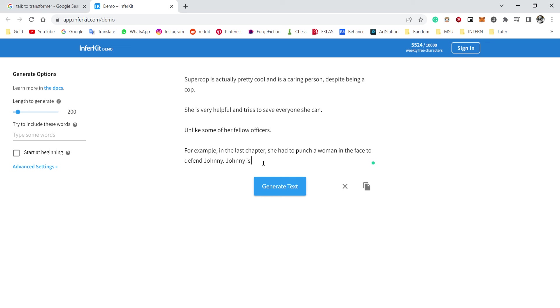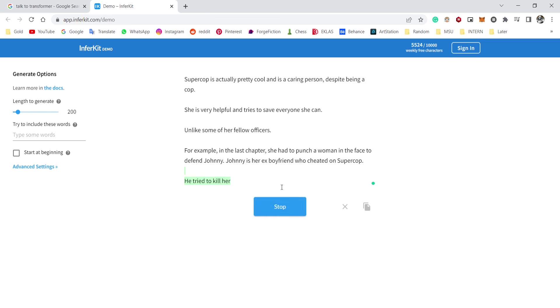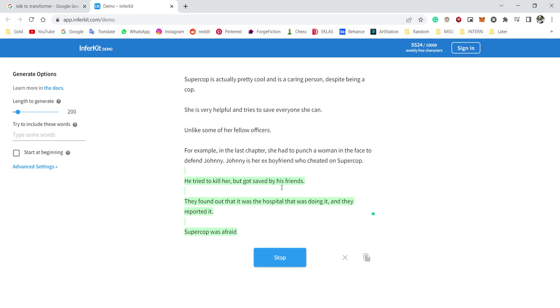Johnny. Johnny is her ex-boyfriend who cheated on Super Cop. How could you cheat on Super Cop, god damn it, Johnny? He tried to kill her but got saved by his friends. They found out that it was a hospital. You know what, okay, that's been fun. Okay, I don't know what this is, but hey, it was fun.